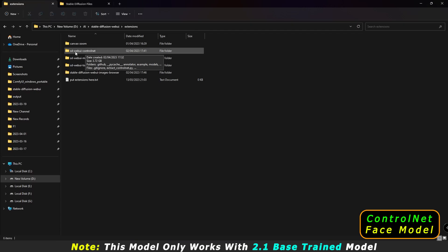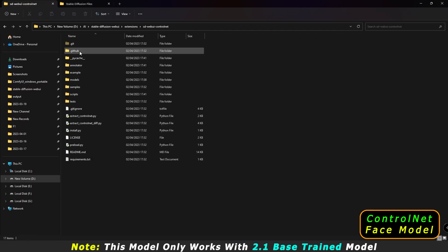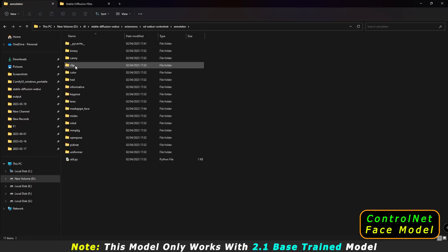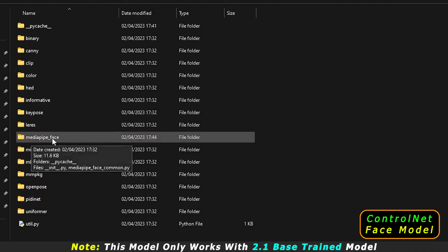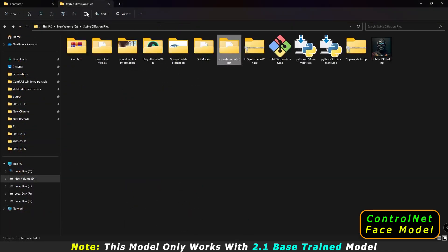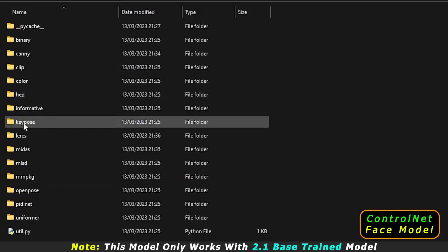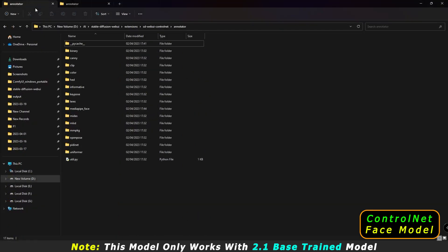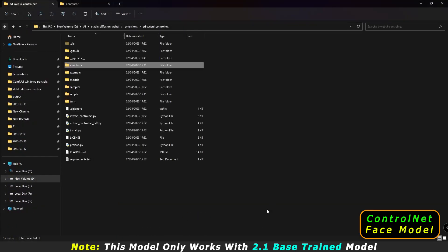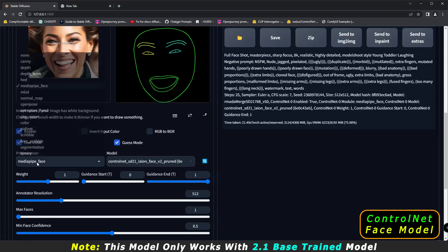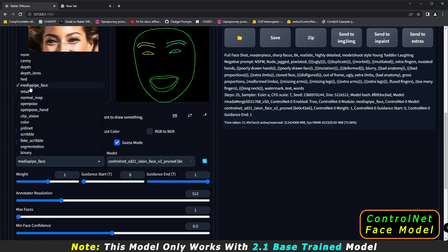The reason to update ControlNet is that in the newer version, if you go to the ControlNet annotator, you will see a 'mediapipe face' preprocessor. This is the preprocessor we need to use this face model. In the older ControlNet files, there is no mediapipe face option, which is why we need to reinstall.